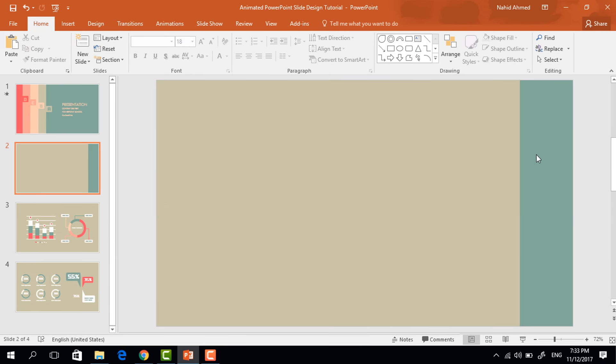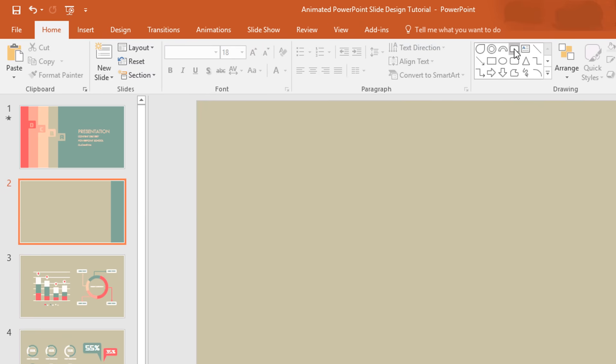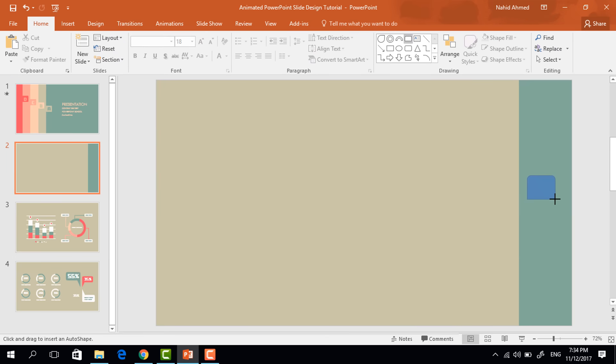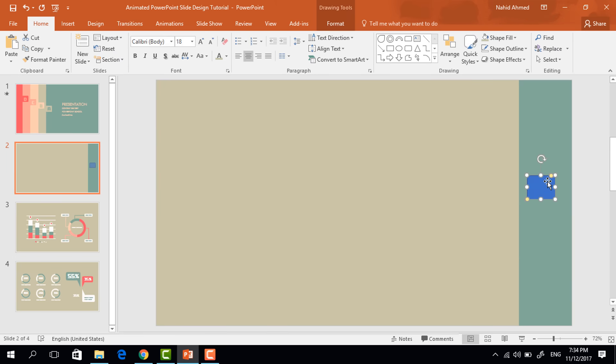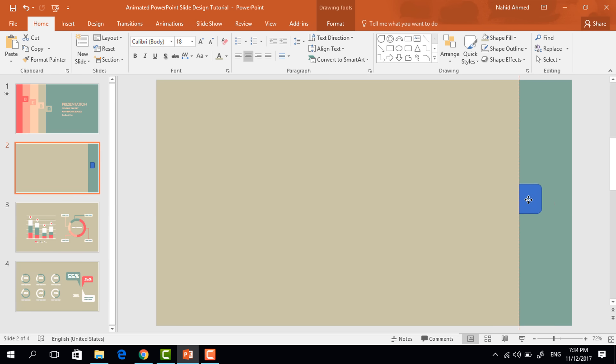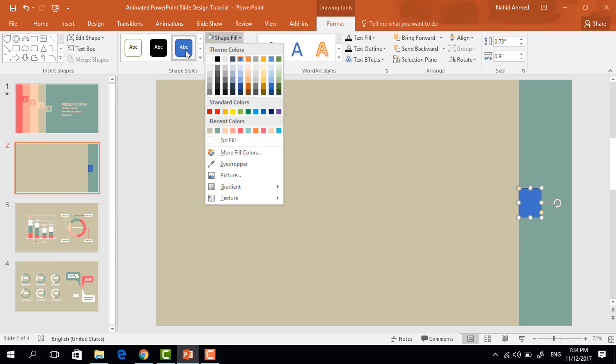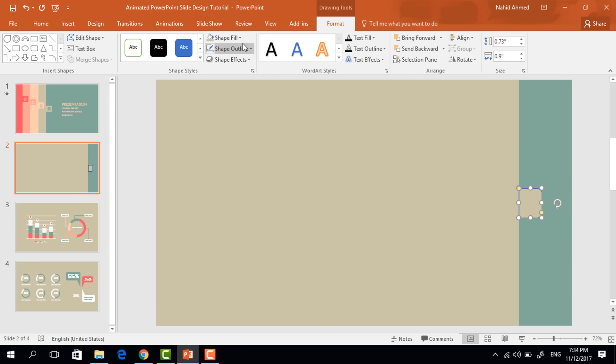This time pick a top rounded corner rectangle, drag it over here, increase the roundness a bit, rotate it and place it in the exact middle of this rectangle. Now again change this color and remove the outline.